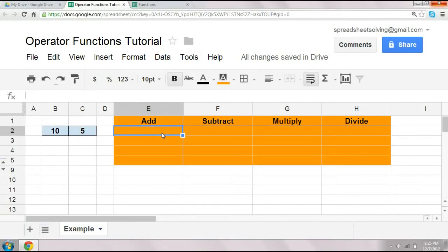Alright, as the expression goes, there are many ways to skin a cat. Well, likewise, there are many ways to add, subtract, multiply, and divide in spreadsheets. Let's start with the most obvious.